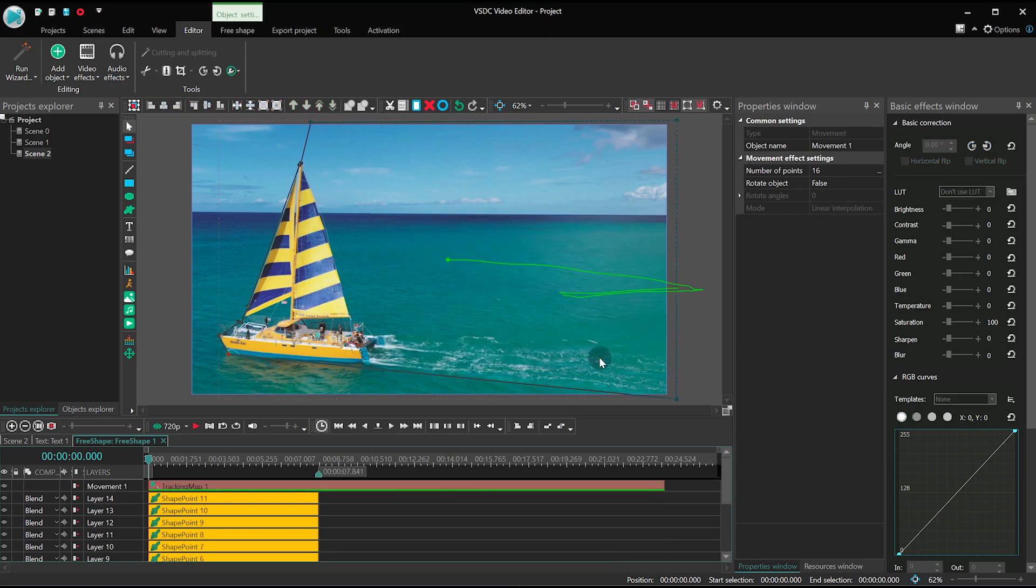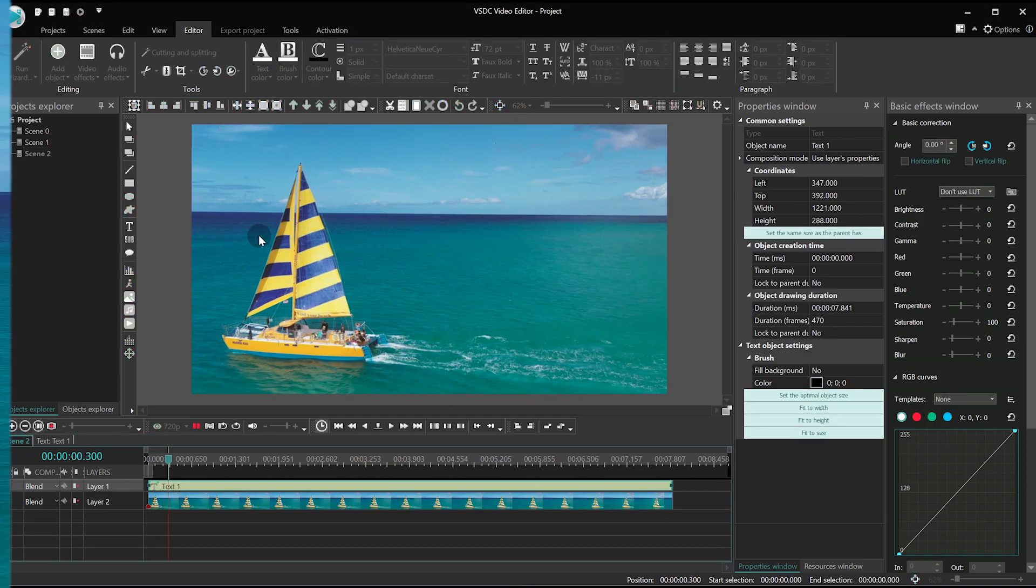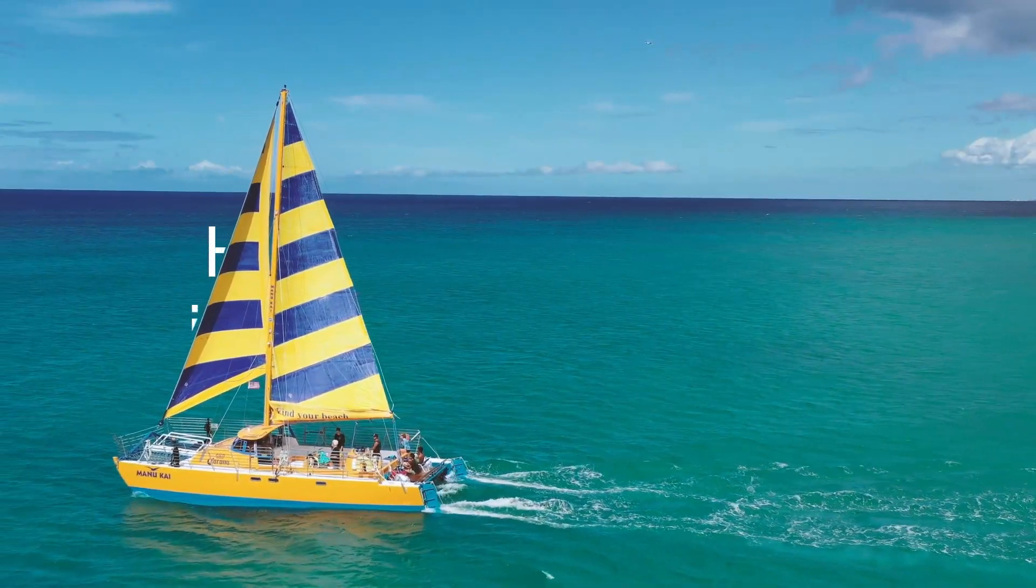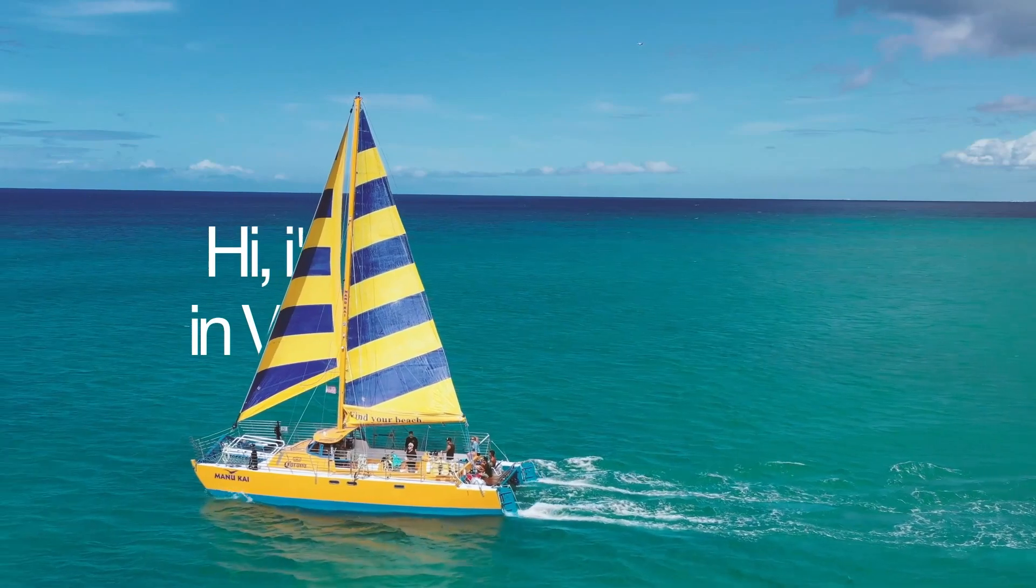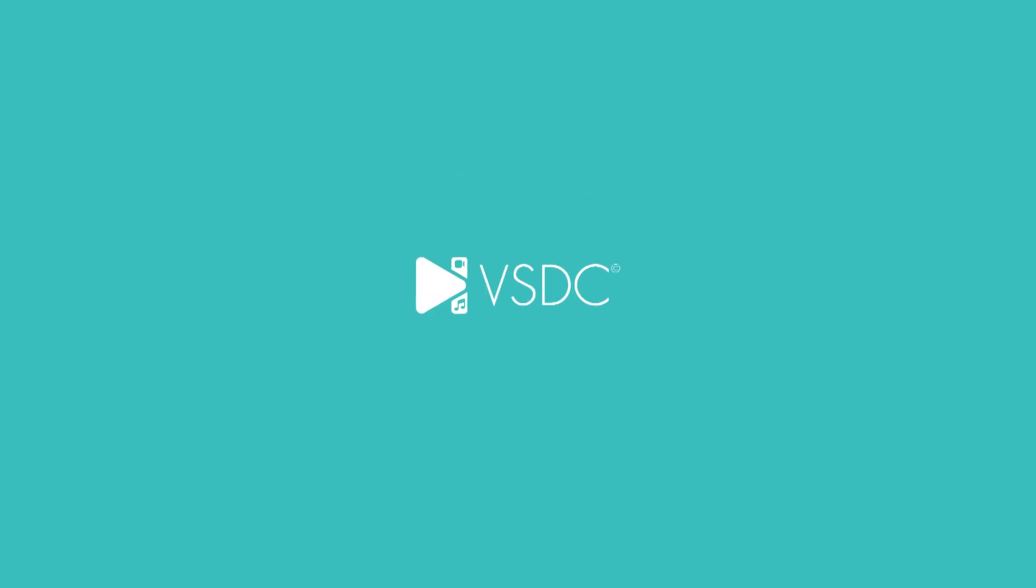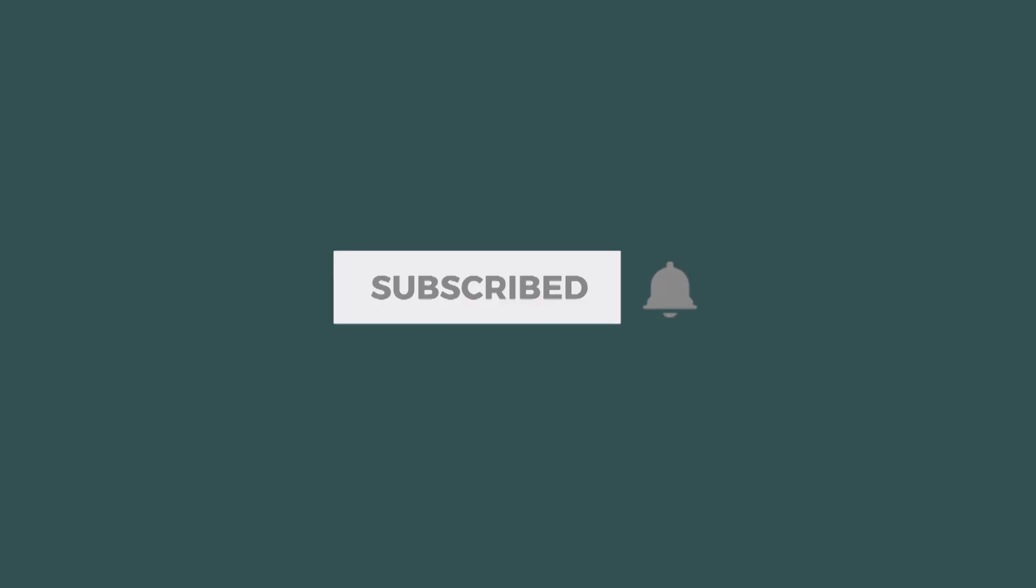We hope at least one of these methods will work for you. And most importantly, you've got the hang of masking and motion tracking. Subscribe to our channel! If you want to see more tutorials like this one, leave your questions in the comments below.